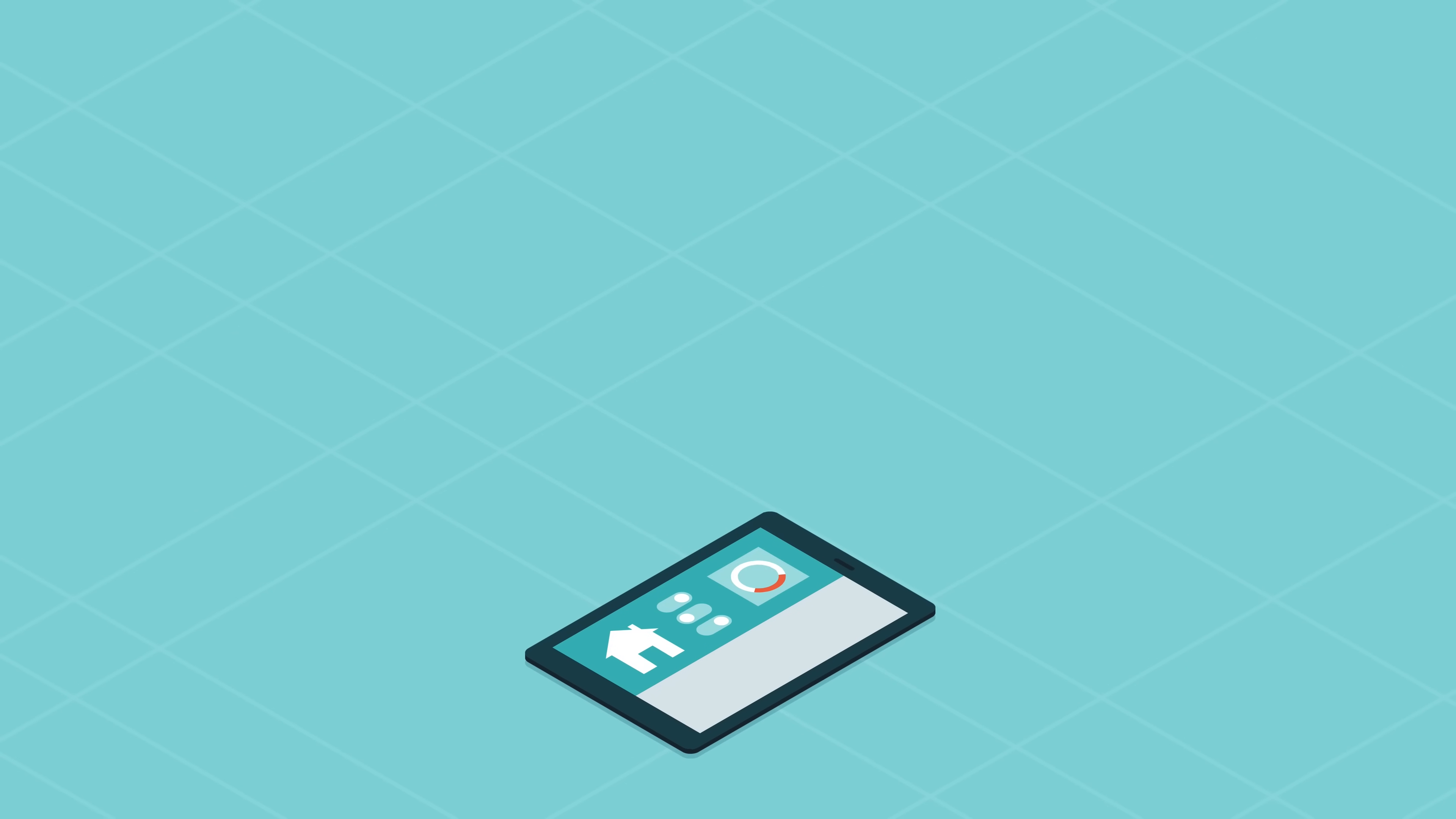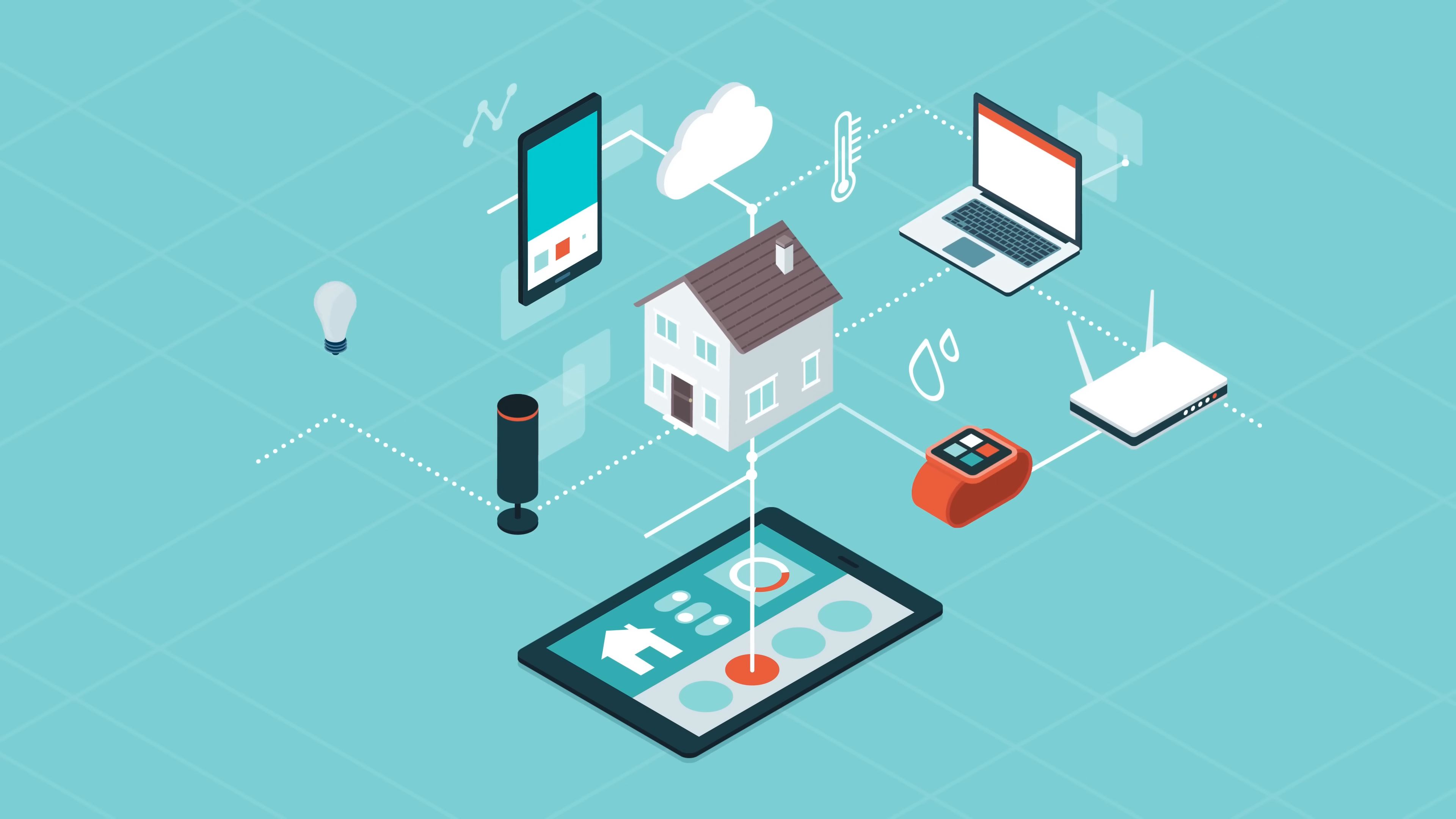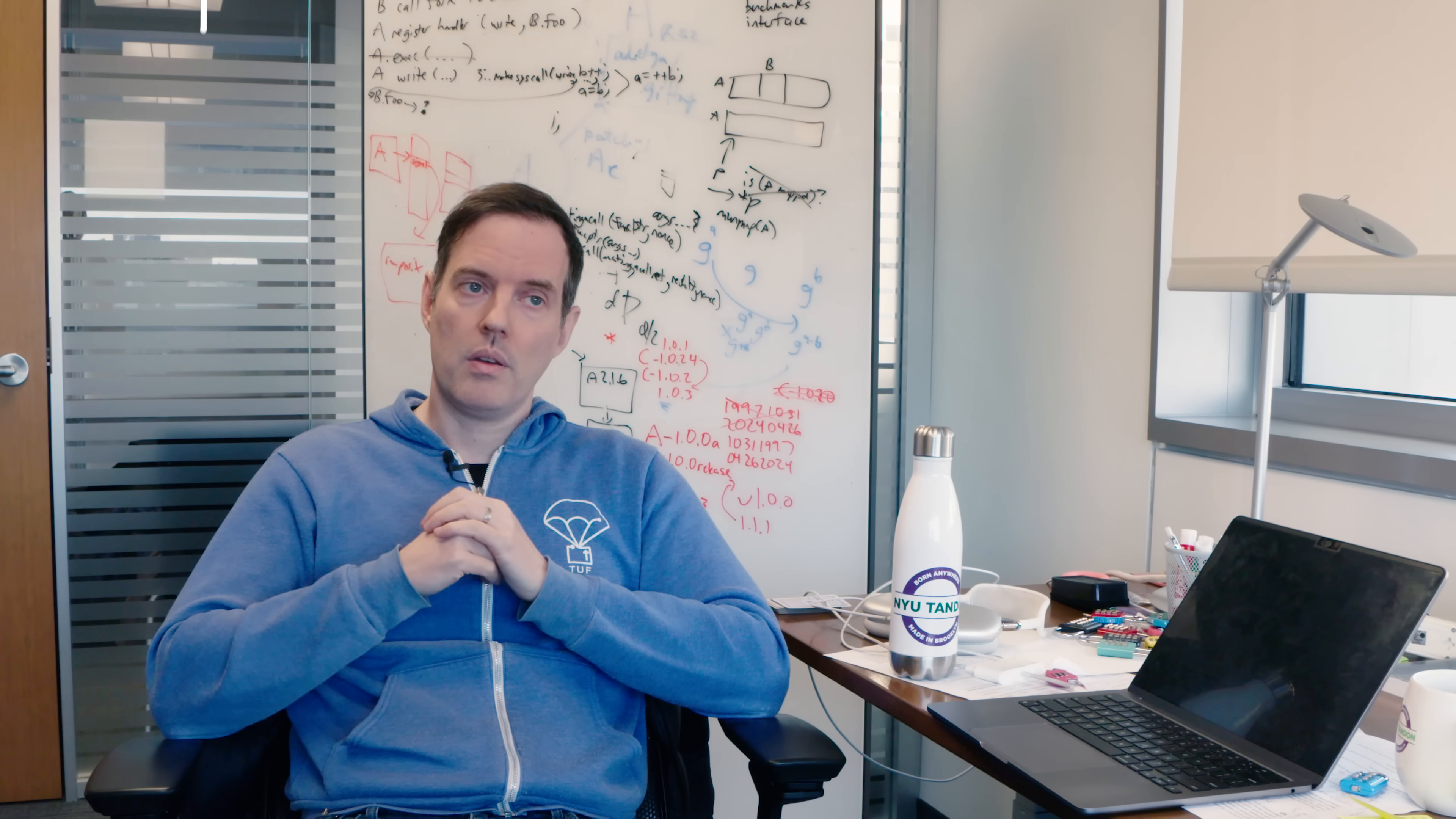One of the places that TUF is used is in Internet of Things devices. Internet of Things very broadly is basically anything that's not a traditional computer. There's a version of TUF that's built on the core TUF principles but has a few little tweaks that we designed for automotive.